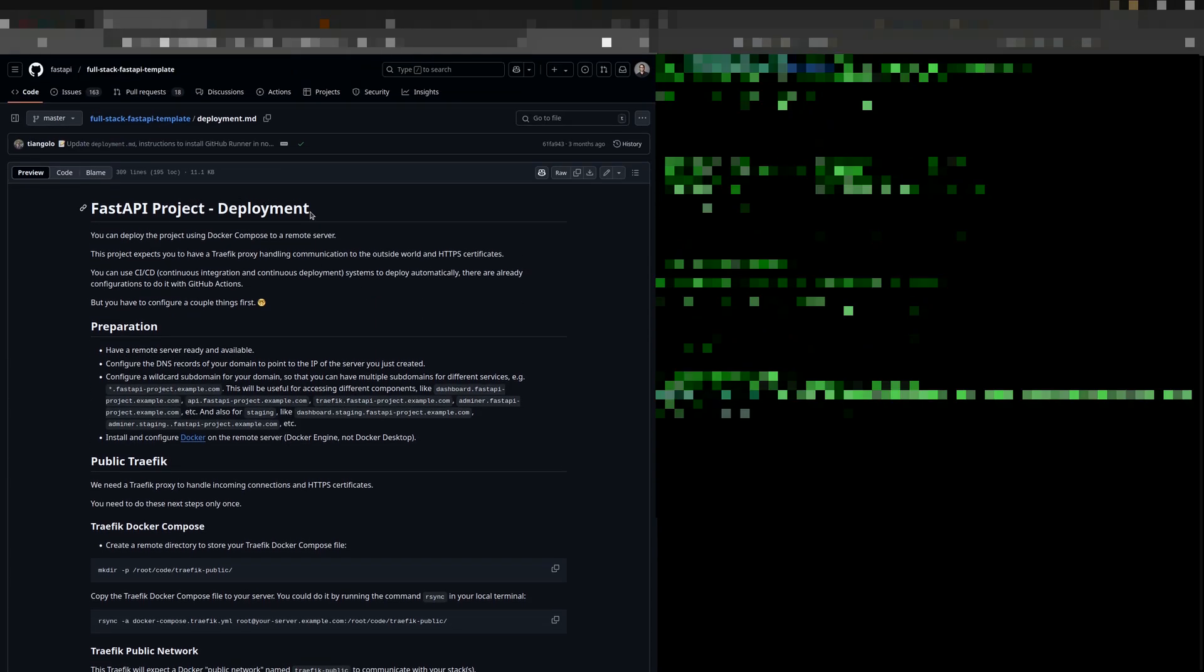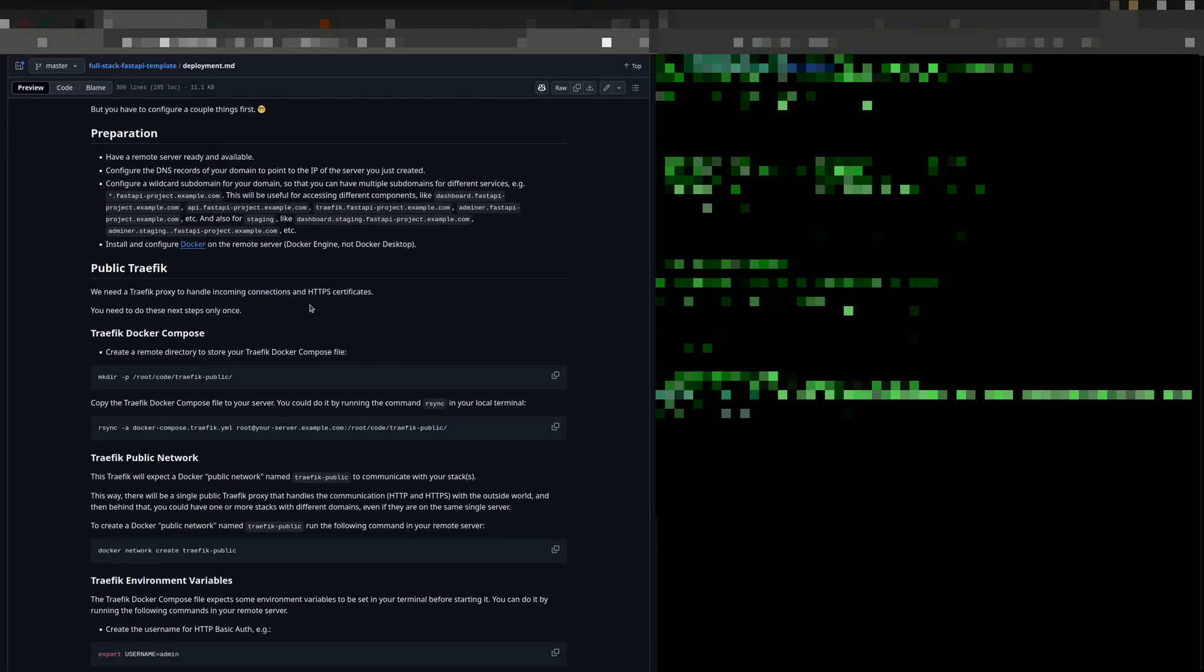Now keep the official documentation very close to you and start deploying it. First, Traefik.